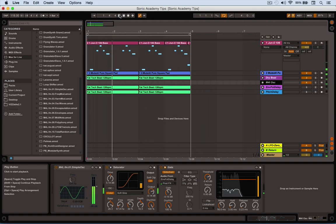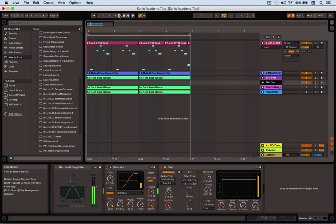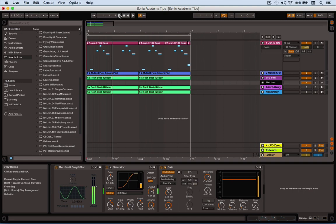There you go, a nice complicated wiggly acidic sequence that would be fiddly to program if you're not confident. But you can make something like this just by using your ear and adjusting a few controls in about five minutes. Let's do that now.